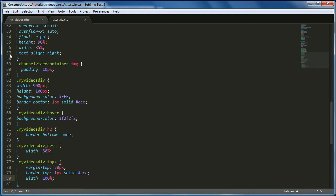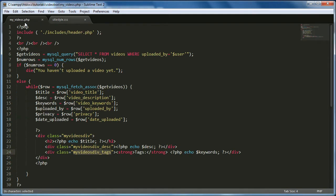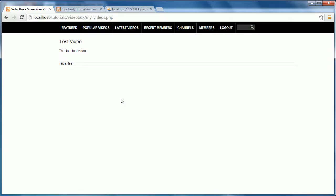Hi and welcome back to this video. Today we're going to be finishing off the My Videos page. As you can see it looks a bit better than the last video where we just designed it. What we're doing today is we're going to add buttons to the My Videos page so you can do things like edit and delete your videos, and we're also going to be adding the thumbnail image. So let's get started.